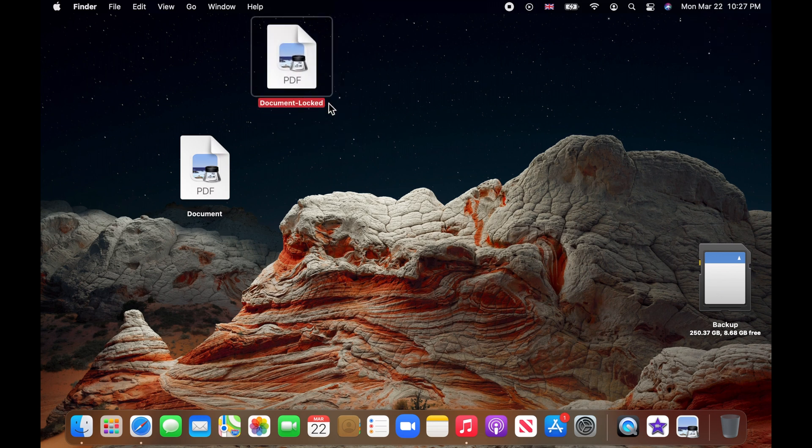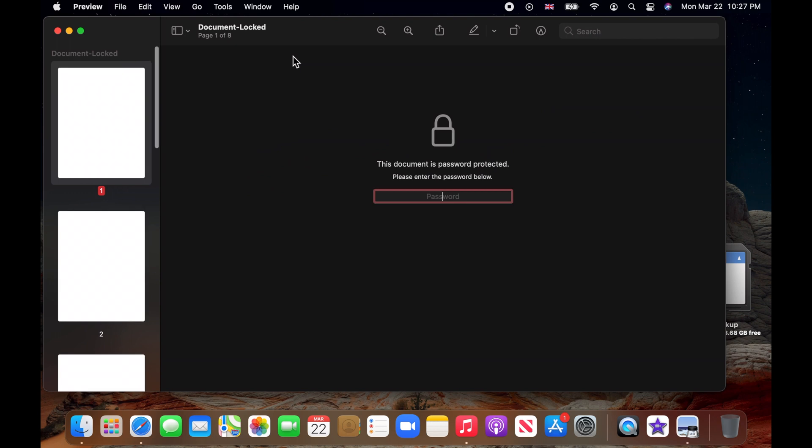If I double click on it to open, it requires a password. I enter my password and press enter and my file is now open.